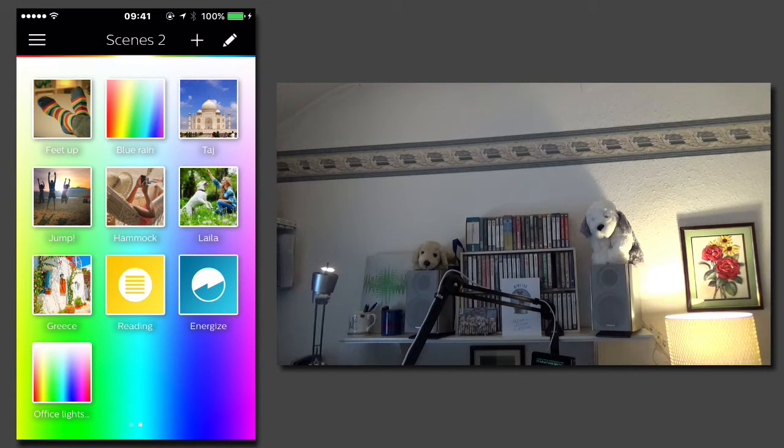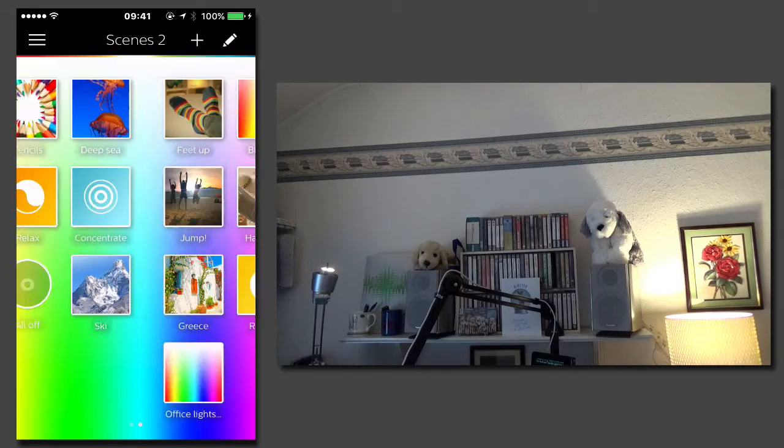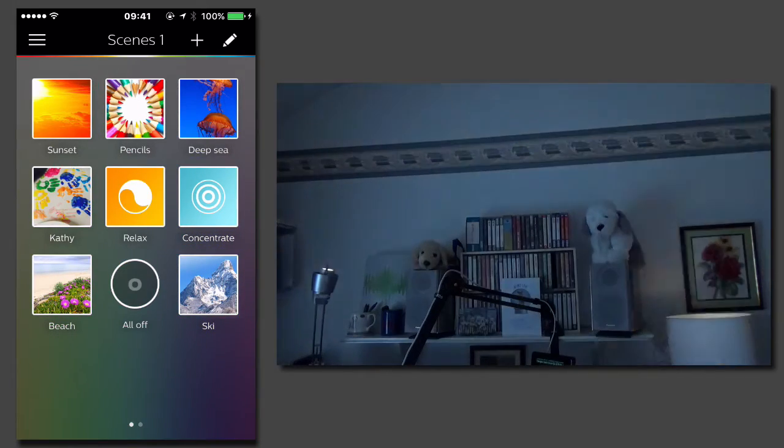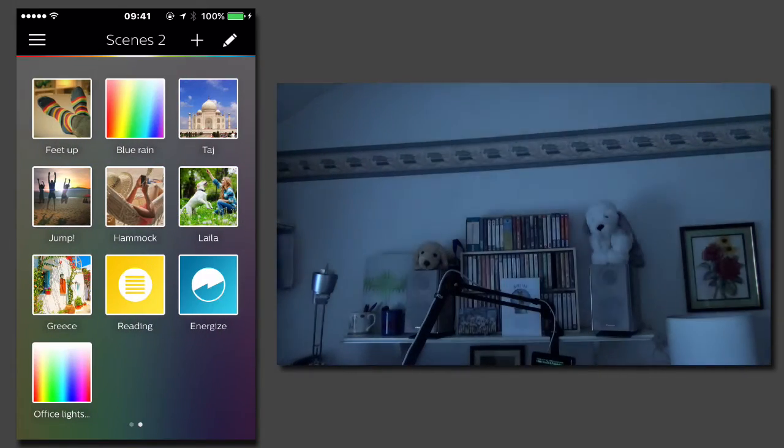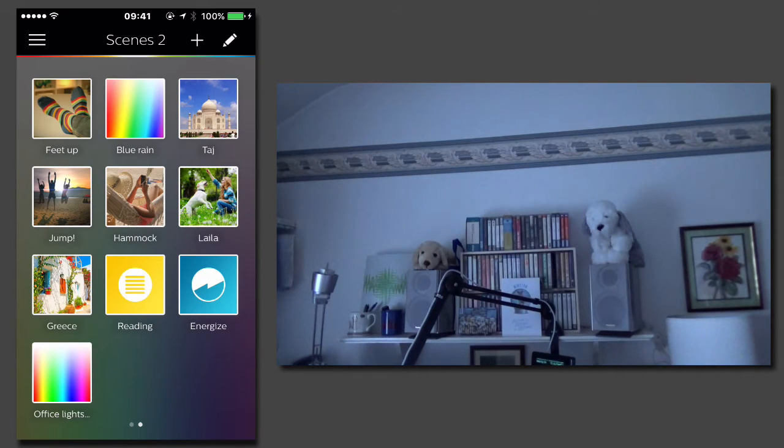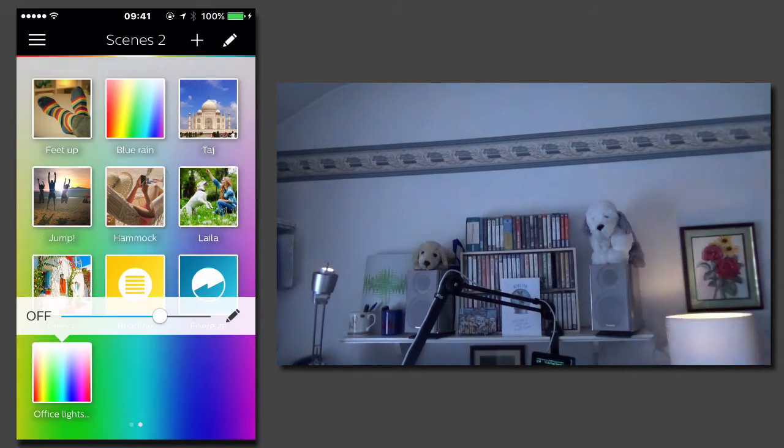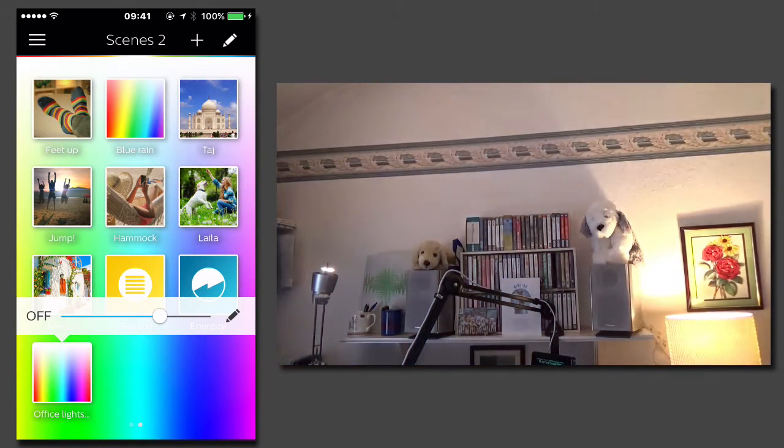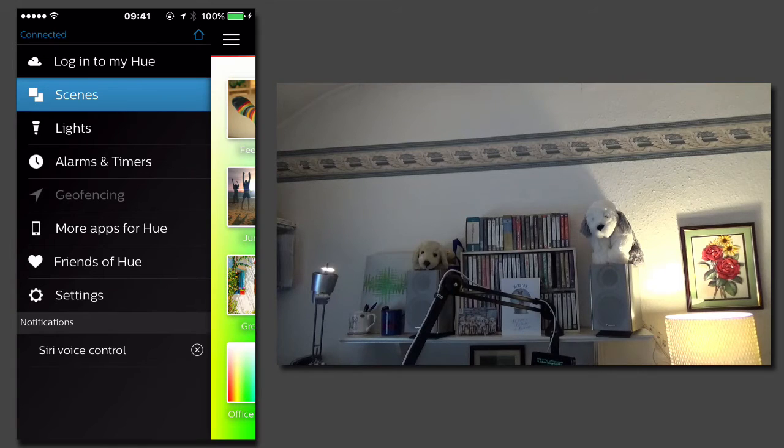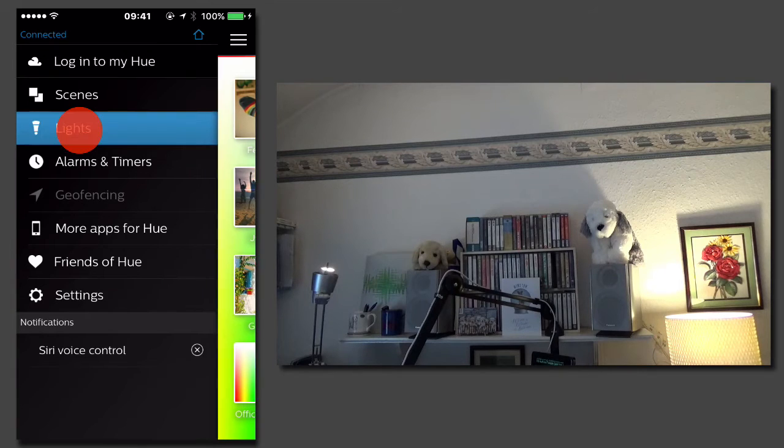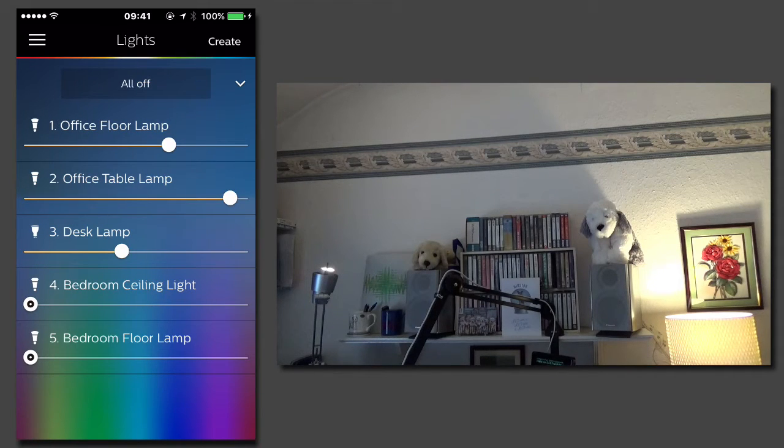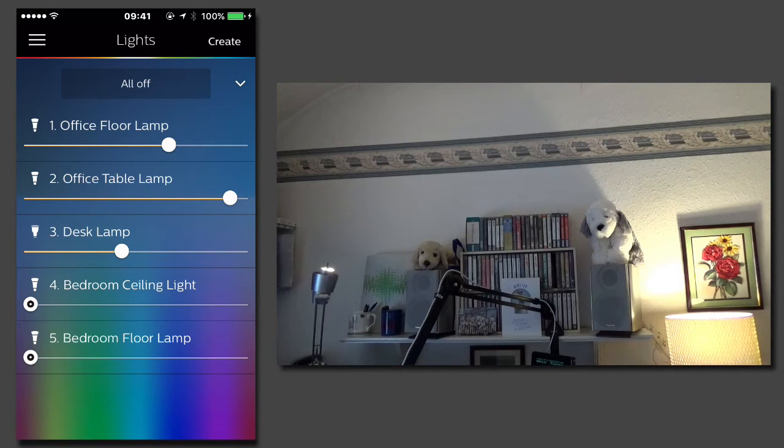Now you can see if I turn all the lights off, I've got a theme called office lights on. If I go into my light settings, you can see that it set all of those specific levels that I wanted.